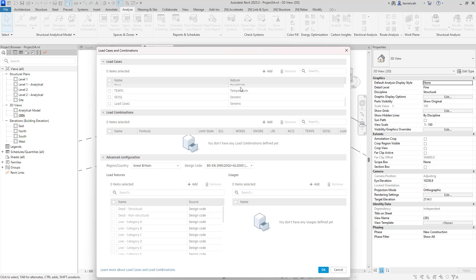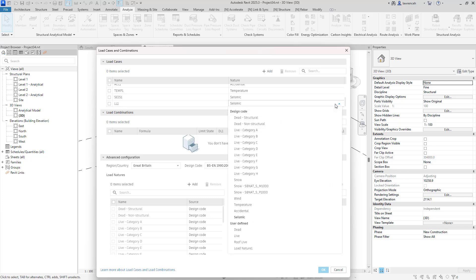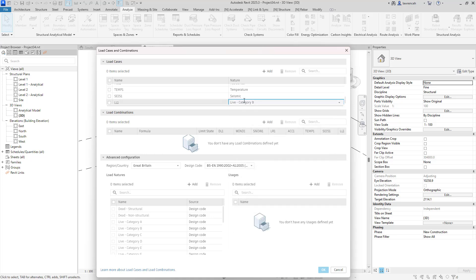We can add a load case in here and double click to rename it — this will be Live Load 1. In the load nature pull-down menu we can then select our nature. In this case we have user-defined load natures or we can go ahead and select Live Category B. I am sure we will see as time goes on that the structural analysis capabilities of Revit will increase, and this new load cases and combinations dialogue will support those new features as they come through.